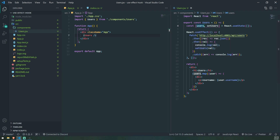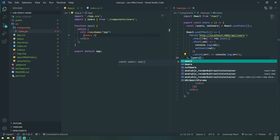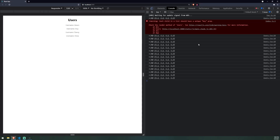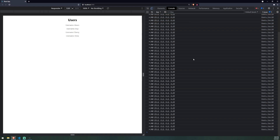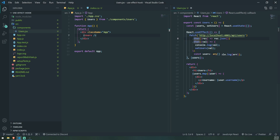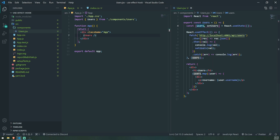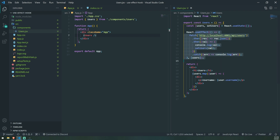What happens if we pass in users into this array? You'll see that it's going to call the API over and over again — the same infinite loop as before. Why exactly is this happening? When useEffect runs for the first time, it updates the state variable users because we call setUsers. Since users was updated and that's part of the dependency array, it causes useEffect to run again, and it keeps doing that over and over. So the right solution is to have users not in the dependency array.